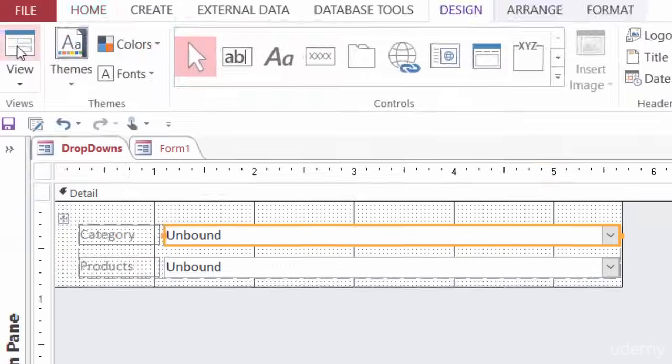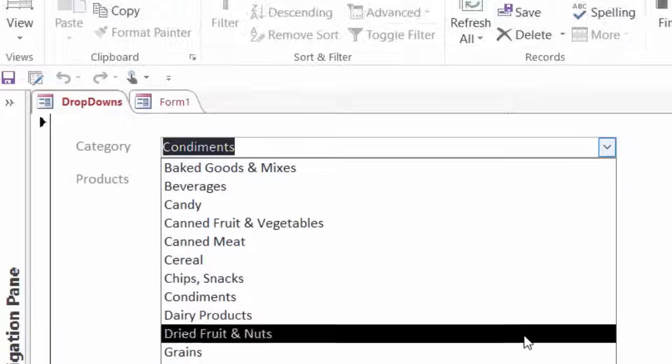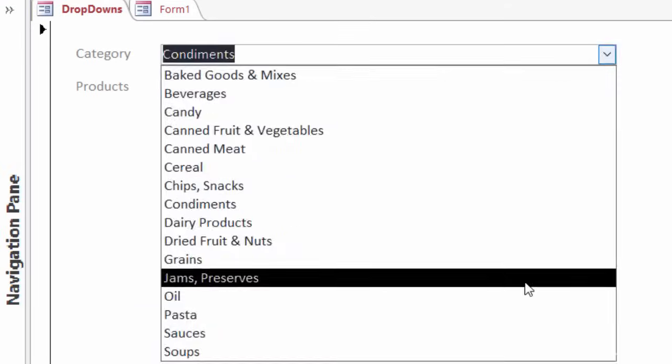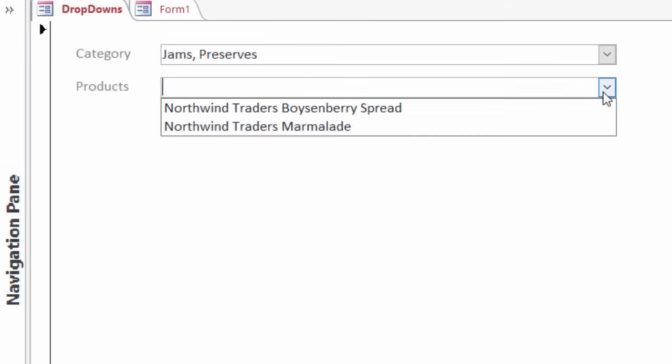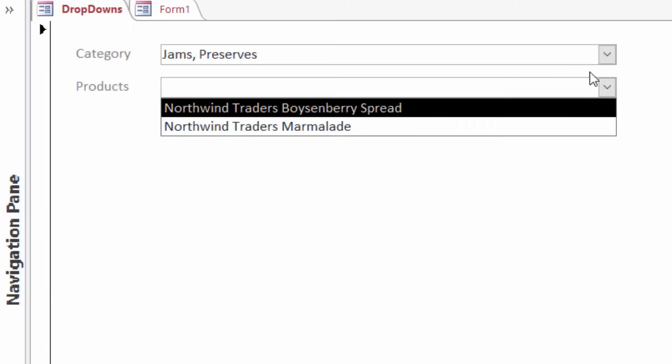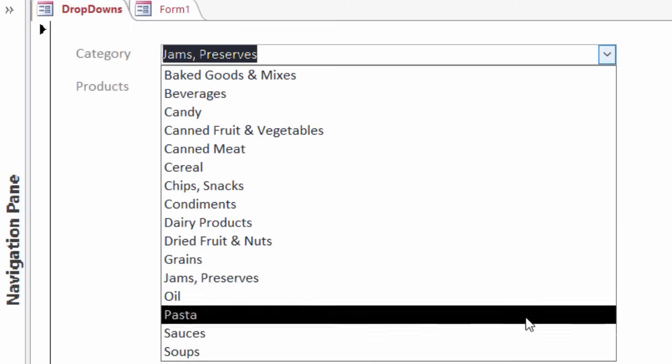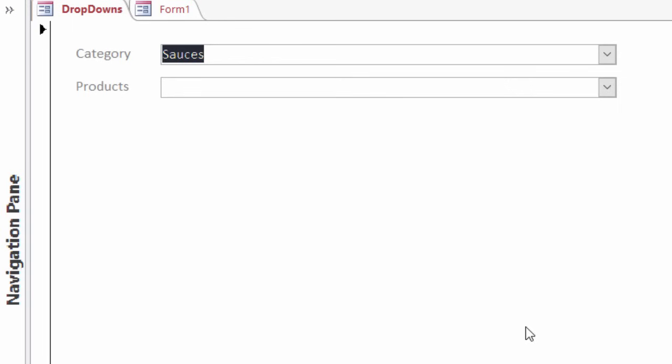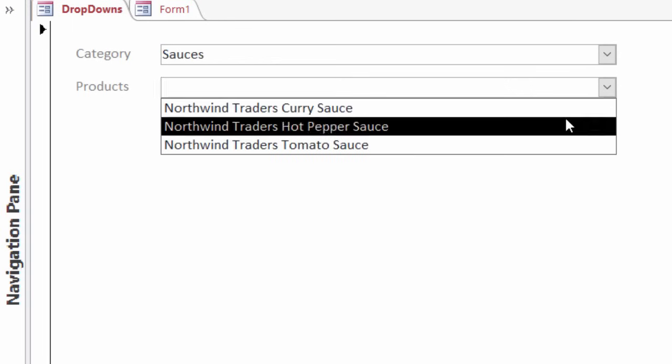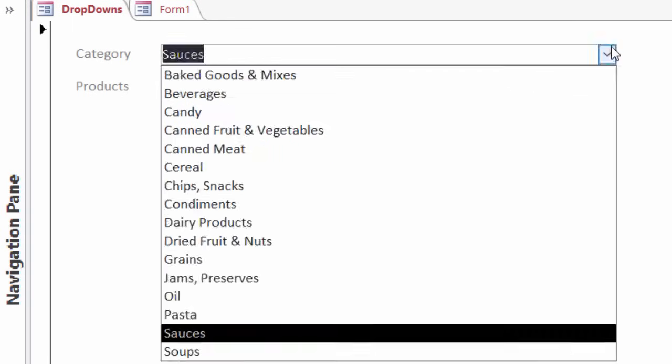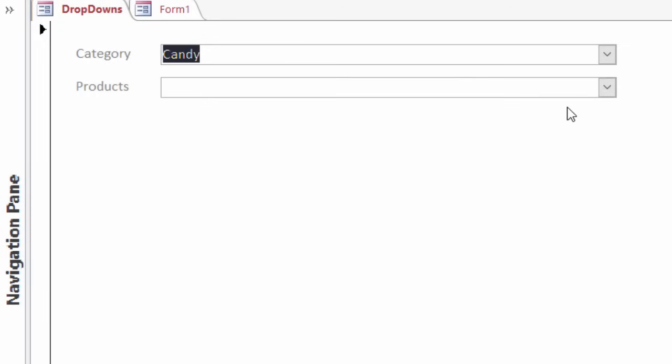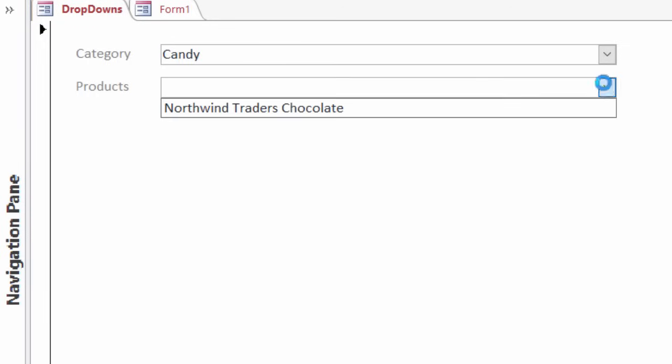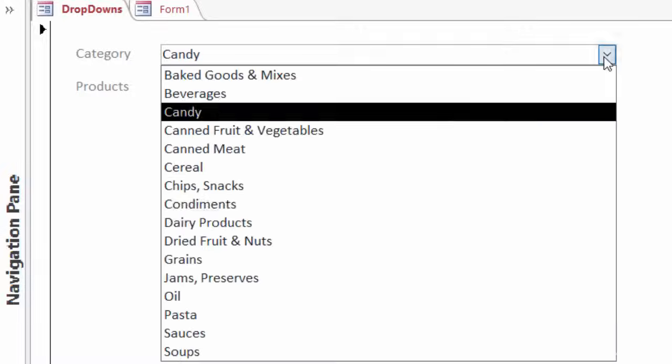I'll switch back over to my form view, and I'll change it to say jams. Click on the dropdown, and there's my jams. I'll switch it now to sauces. Click on the dropdown, and there's sauces. So this, again, is called a cascading combo box. You make a change in one combo box, click on the dropdown, and it makes a change in another.